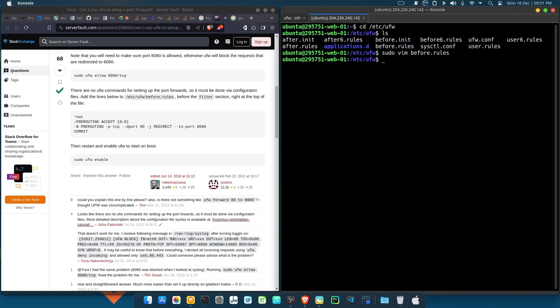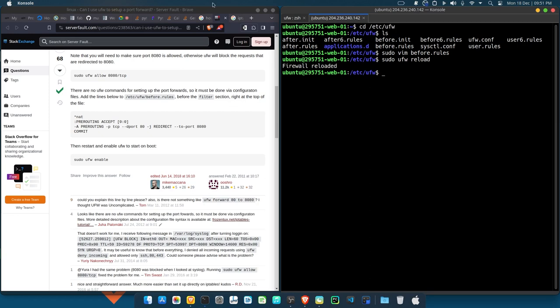So sudo ufw reload. You see, it will show you firewall reloaded. Then from here what you now do, you can just cut the file.